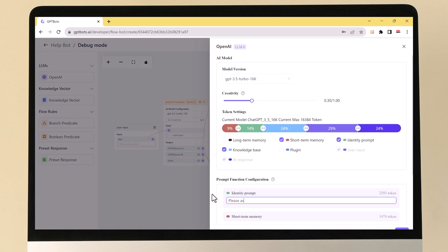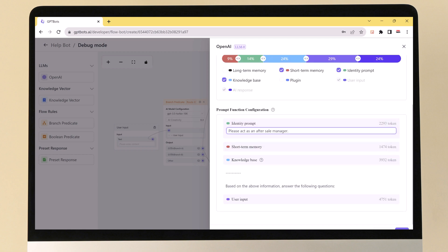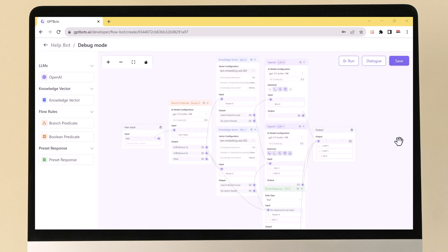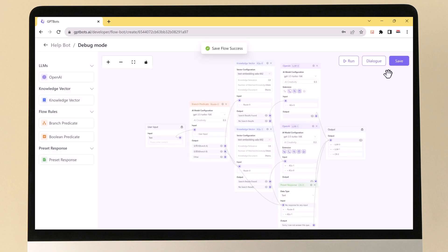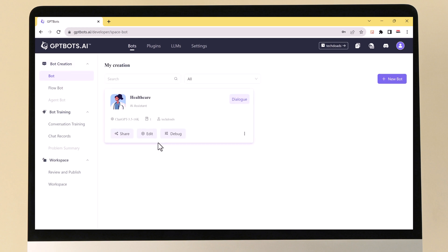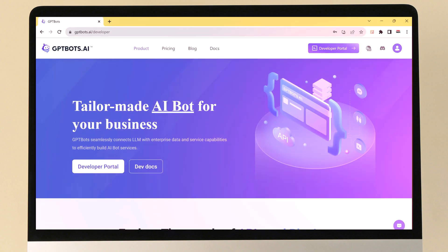Once you have added all the components to your Flow Bot and connected them, you can run it by clicking the Run button in the top toolbar. Once you are happy with your Flow Bot, be sure to save it by clicking the Save button in the top toolbar. This will save your changes and make your Flow Bot available to your users. With Flow Bots, you can create complex chatbots with multiple conversation paths.